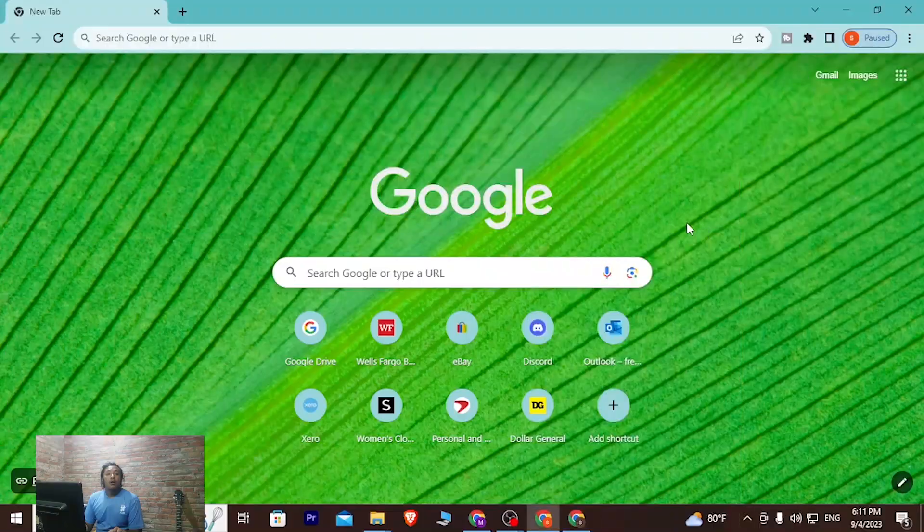Hey guys, welcome to Log Notes. Today I'll be showing you how to log into your MyChart account online on your computer. Now let's get started.